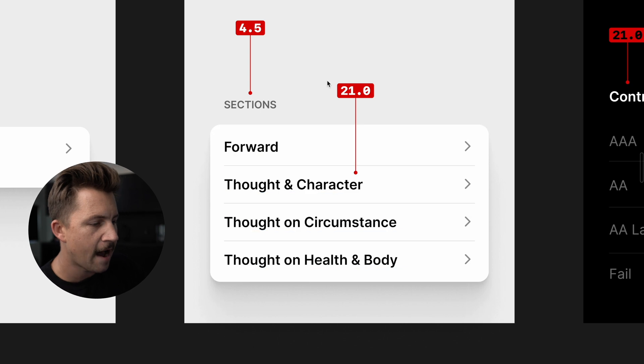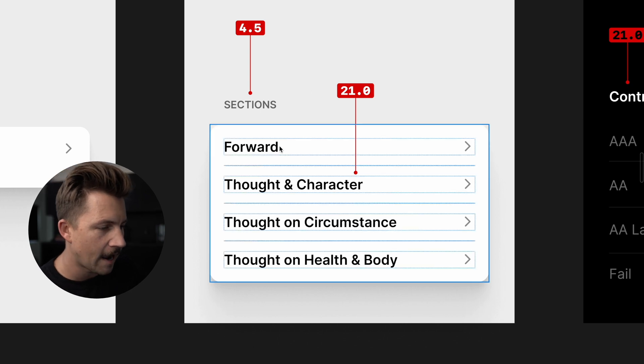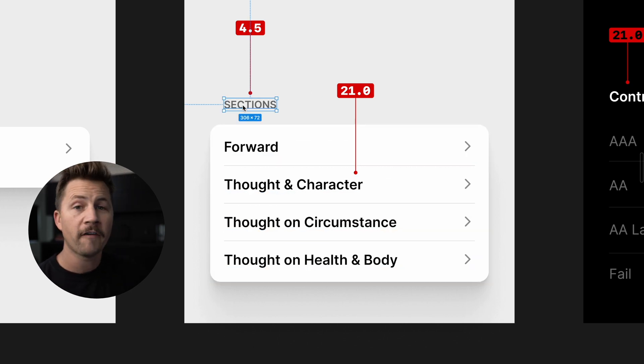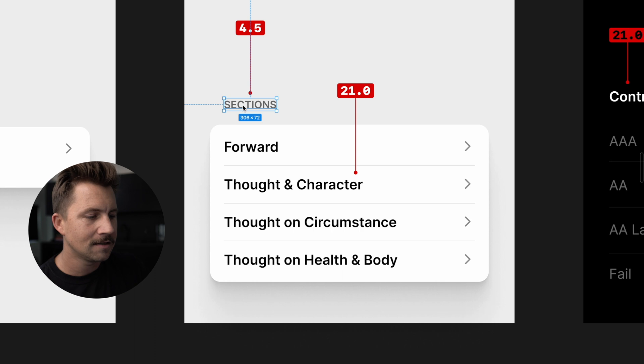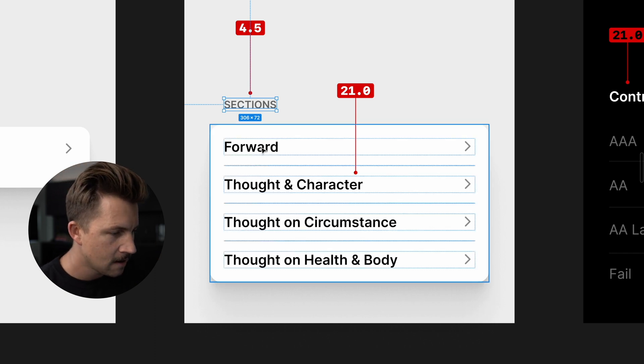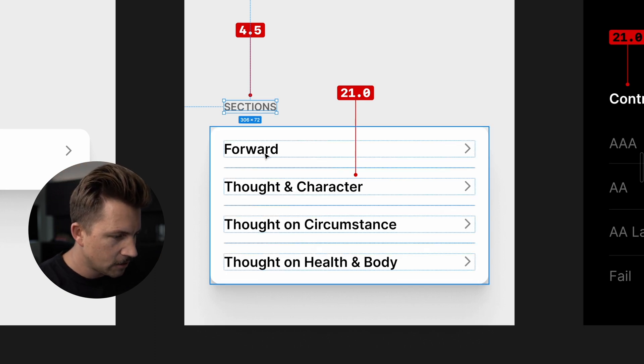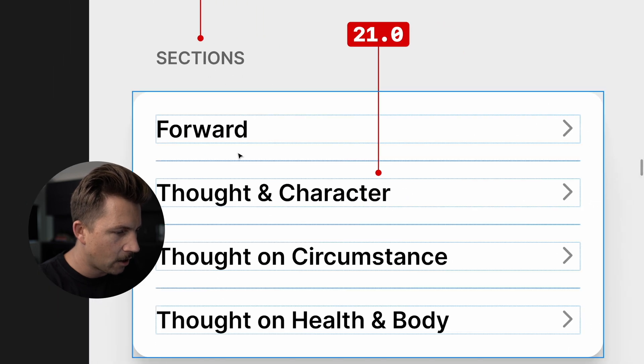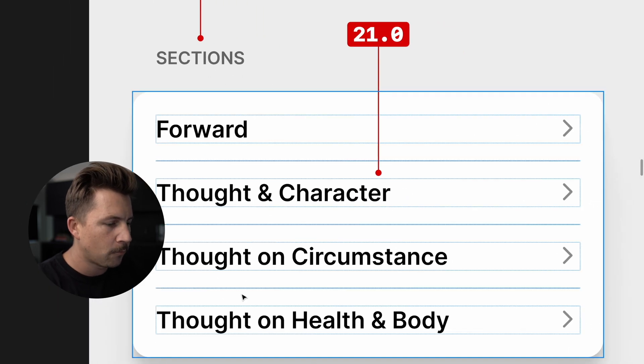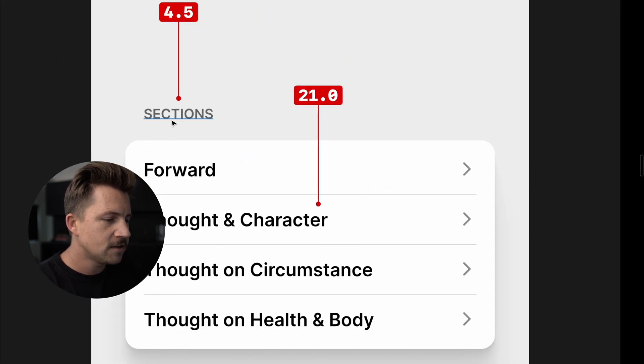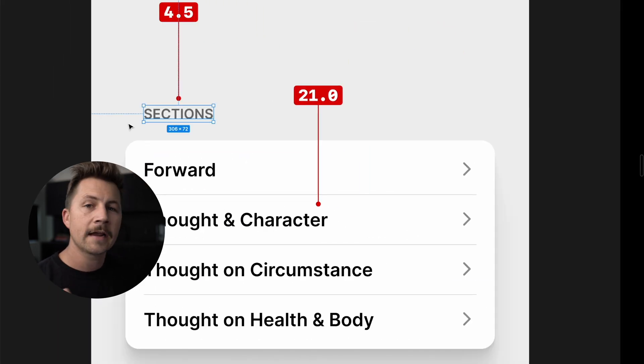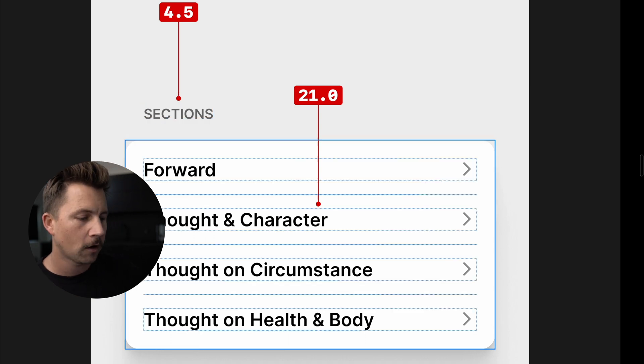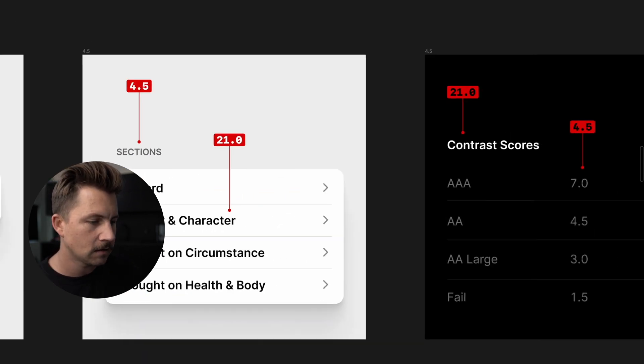Sometimes if you have a list of items, maybe we go 4.5 on the title because the section's title is not quite as important as these individual line items. These are our interactive, tappable items. And this is just kind of playing a supporting role. It's important, but it's not as important as all these other things.